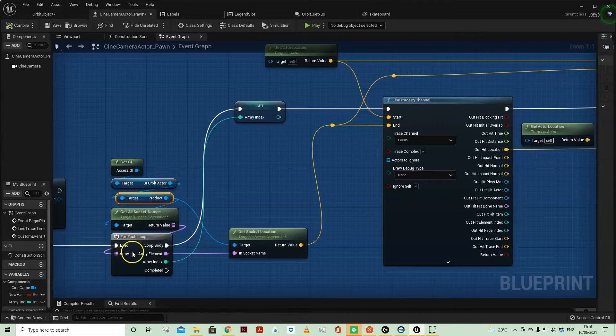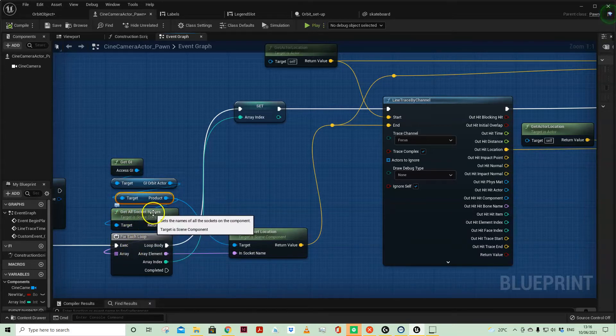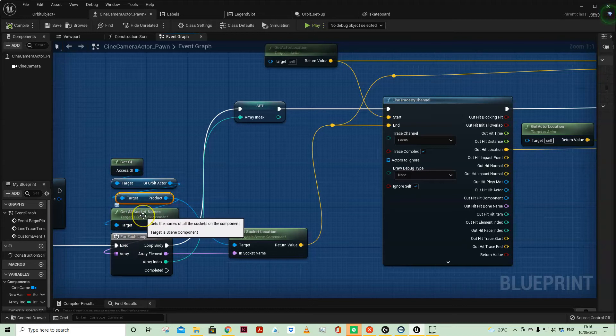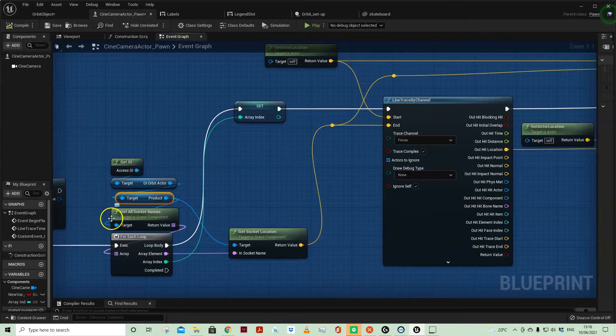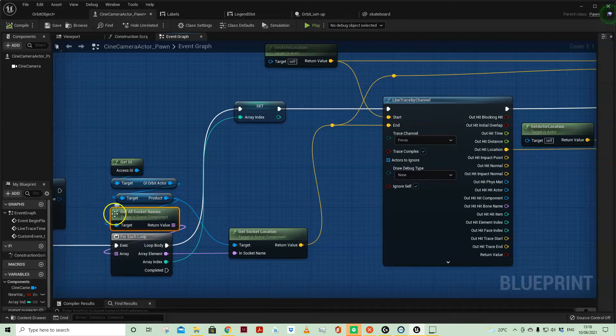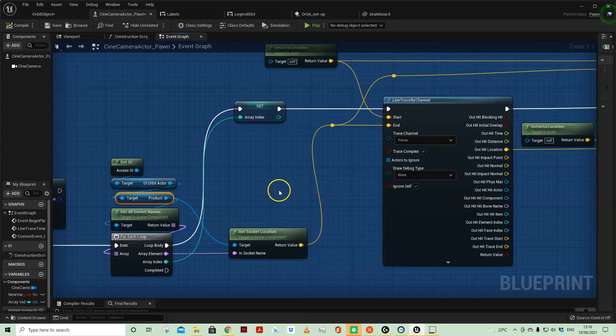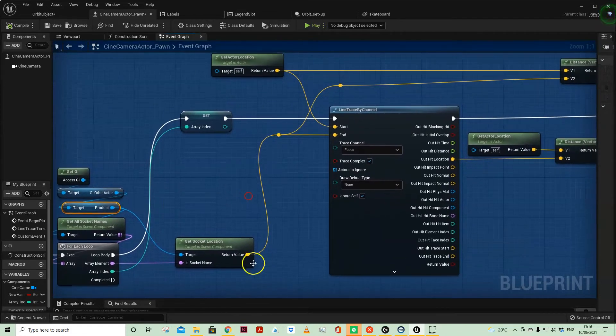One mesh has 15 sockets, or one mesh has three sockets—this code will always work when I swap the static mesh here, assuming I've set up the sockets on the mesh.